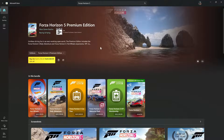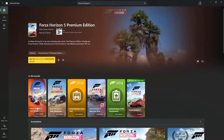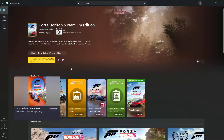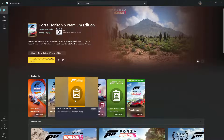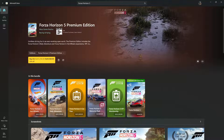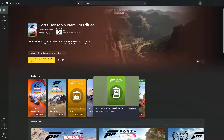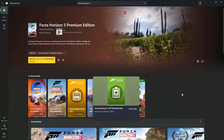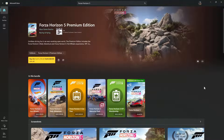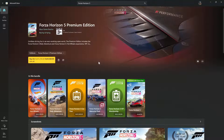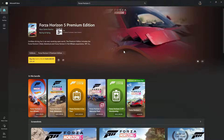From here you should see what the premium edition is all about. In this bundle you'll have Forza Horizon 5 Hot Wheels, the Rally Adventure DLC, the Forza Horizon 5 Car Pass, the Welcome Pack, the VIP Membership, and the base game. Once you're satisfied, simply click on Buy.